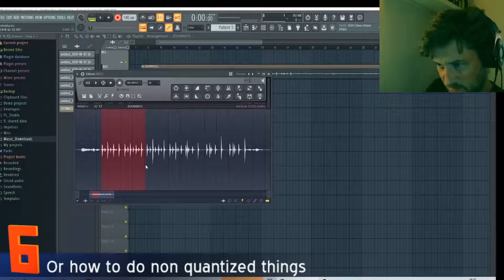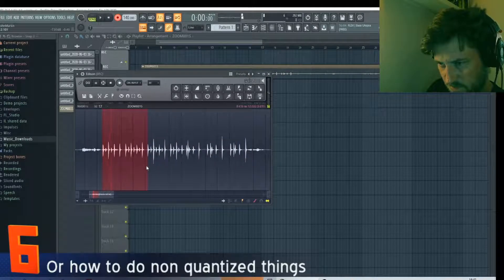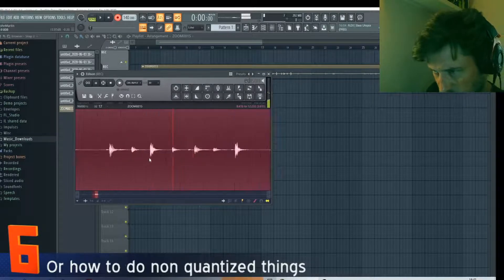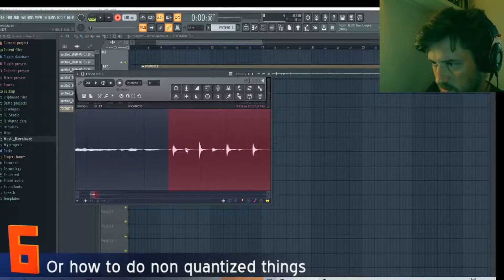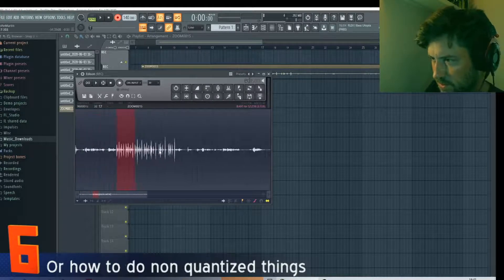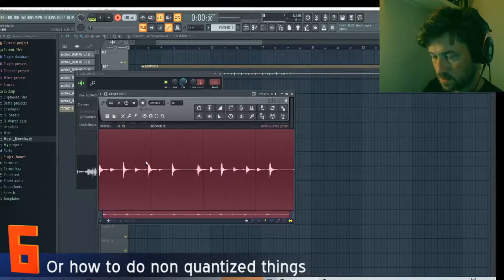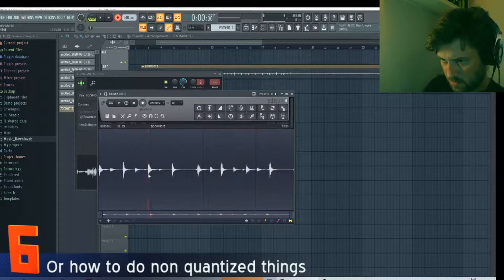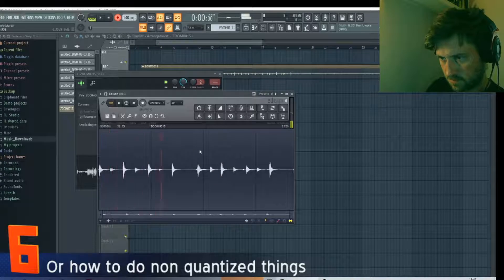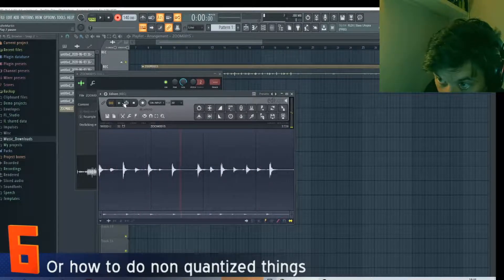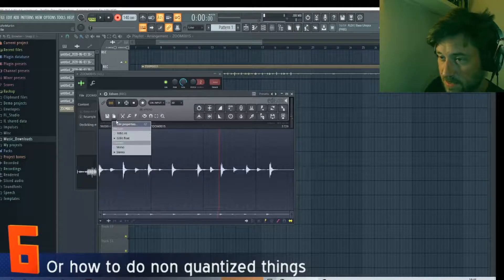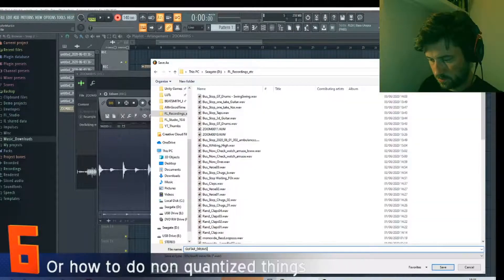Let's see if we can actually find a repeating beat - that looks like it repeats. That works, so I want to save this as a new file. Now what we can do, if I go ahead and open up a new instance...